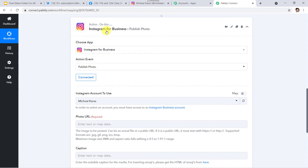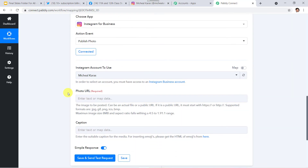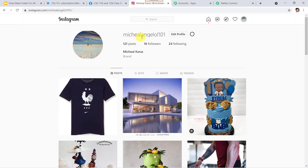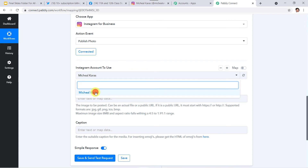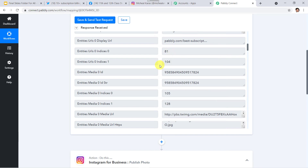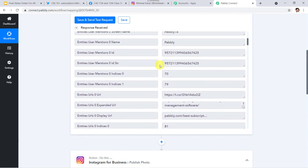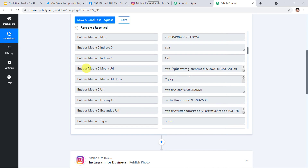I'll show you my Instagram account and then move back to Pabbly Connect. Here it is asking which Instagram account to use — my account name is Michael Karras. I'll select this account. Now it is asking for the photo URL — which photo you want to post. So basically we have to map the details which Pabbly Connect has captured from Twitter. I'll map the photo URL: Entities > Media 0 > Media URL. This is how we are mapping the details.